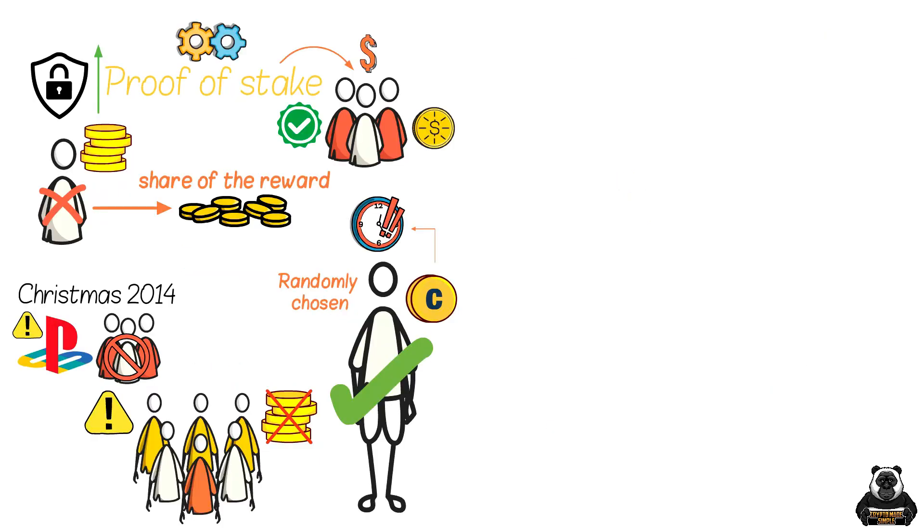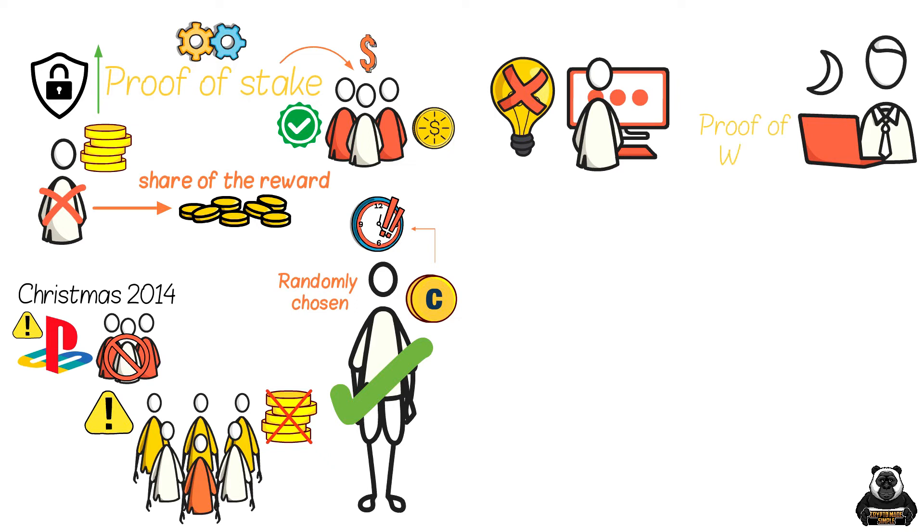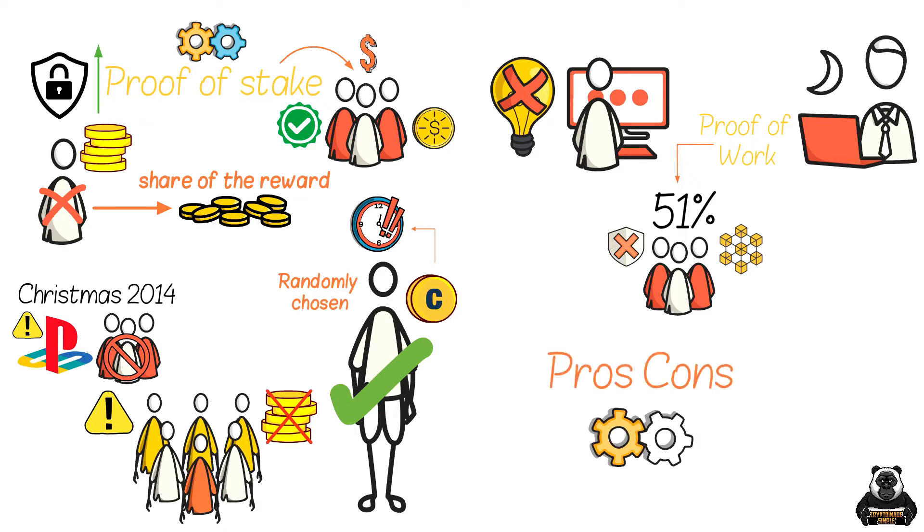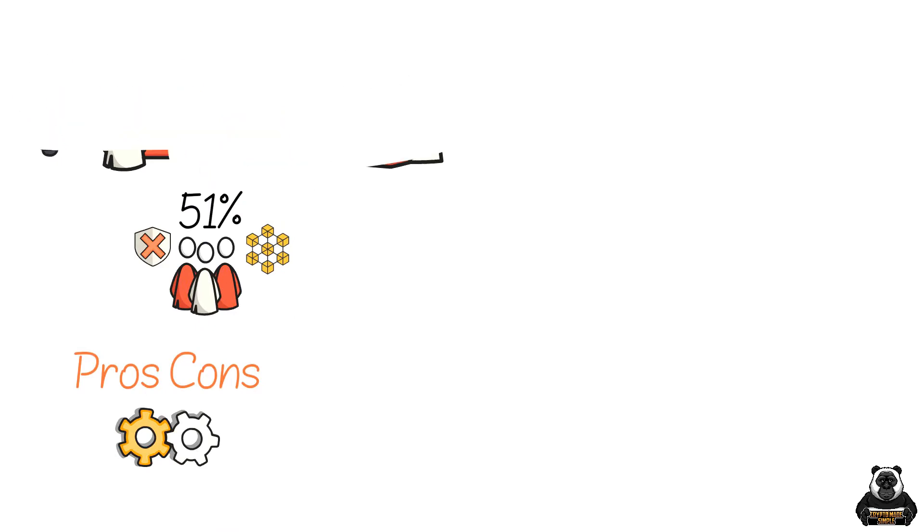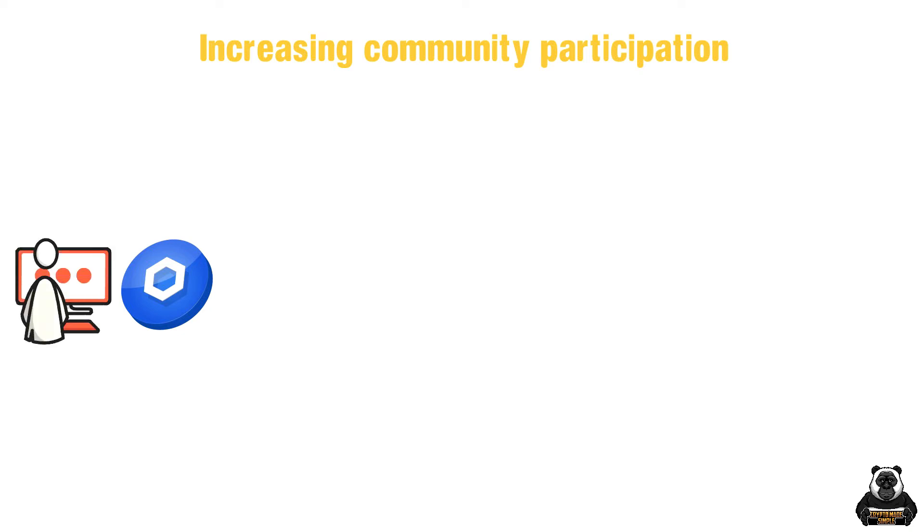We already mentioned that proof of stake was less energy intensive, but it also makes it way more challenging to hack because it's not clear who the next node will be. Hacking proof of work is much more straightforward, but that doesn't necessarily mean it's easy. To hack a proof of work network, you have to control 51% of the verifying nodes. Then you could submit false transactions on a permanent blockchain block. Of course, there are pros and cons to both consensus mechanisms, but that is discussion for another time.